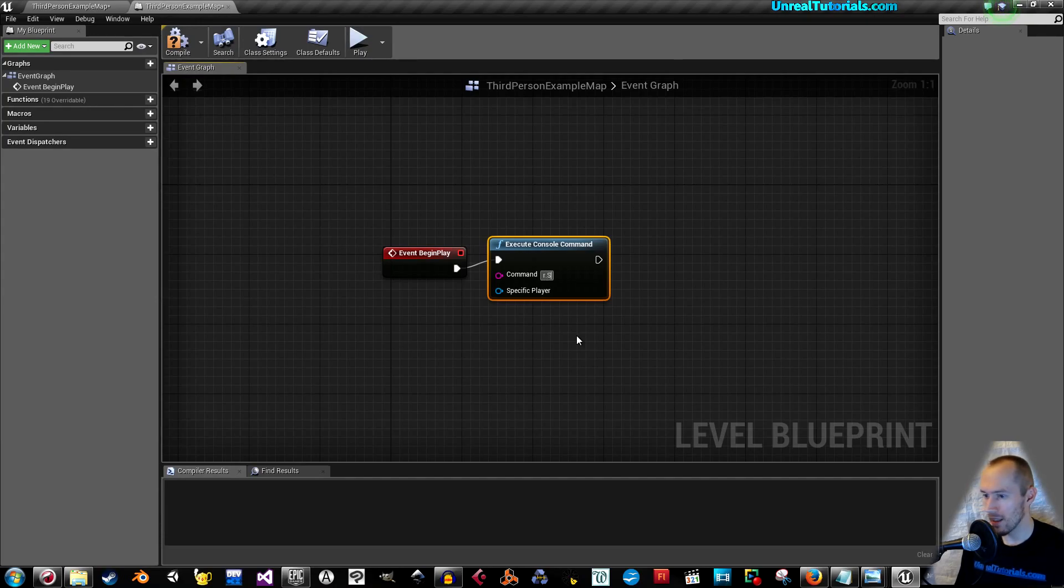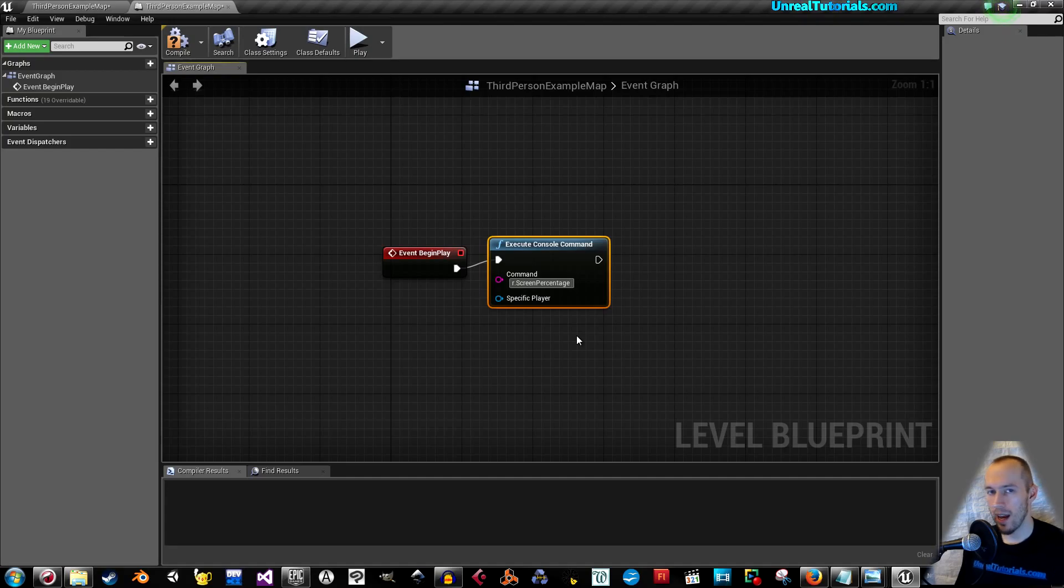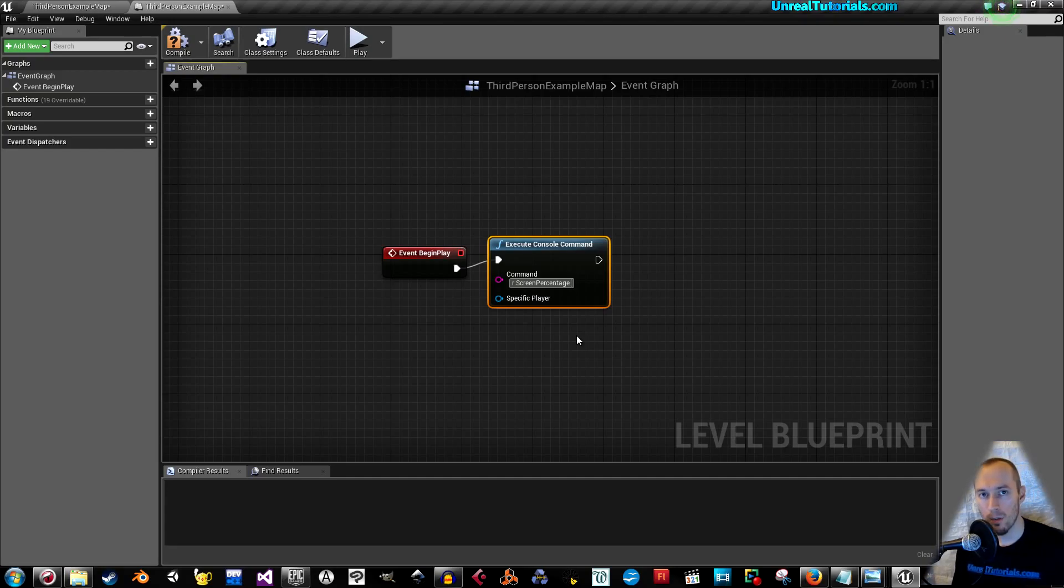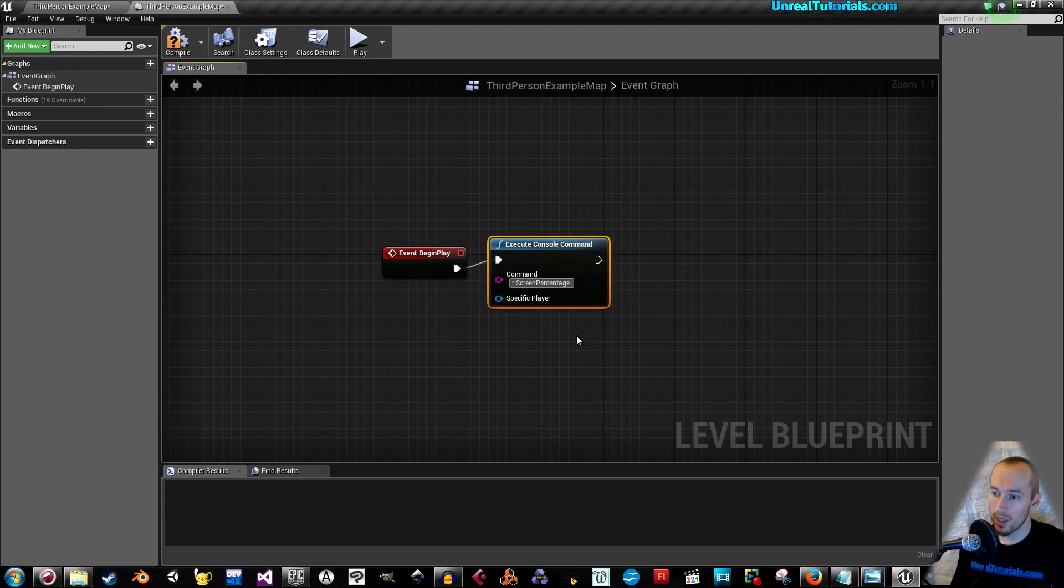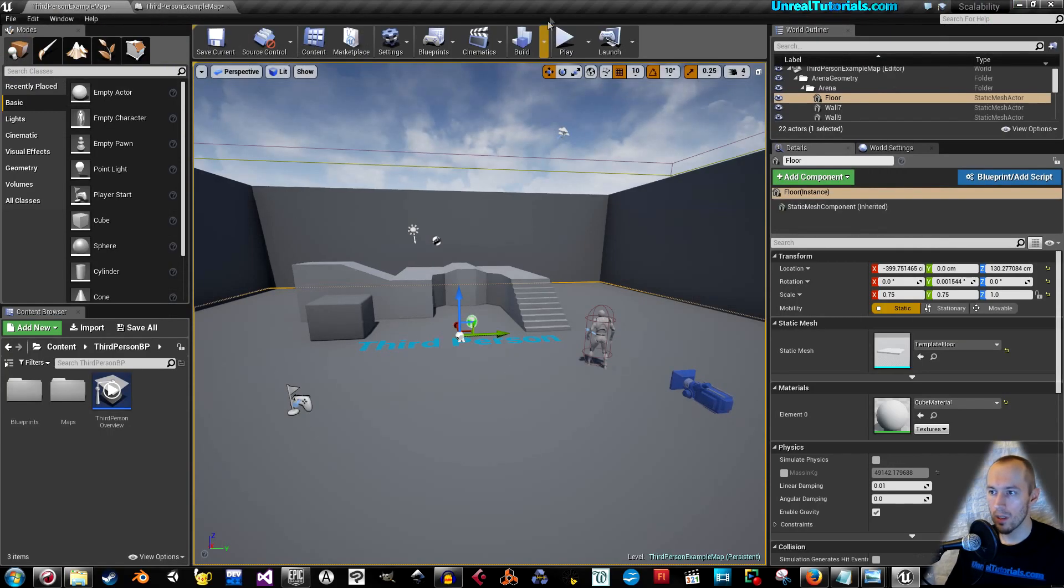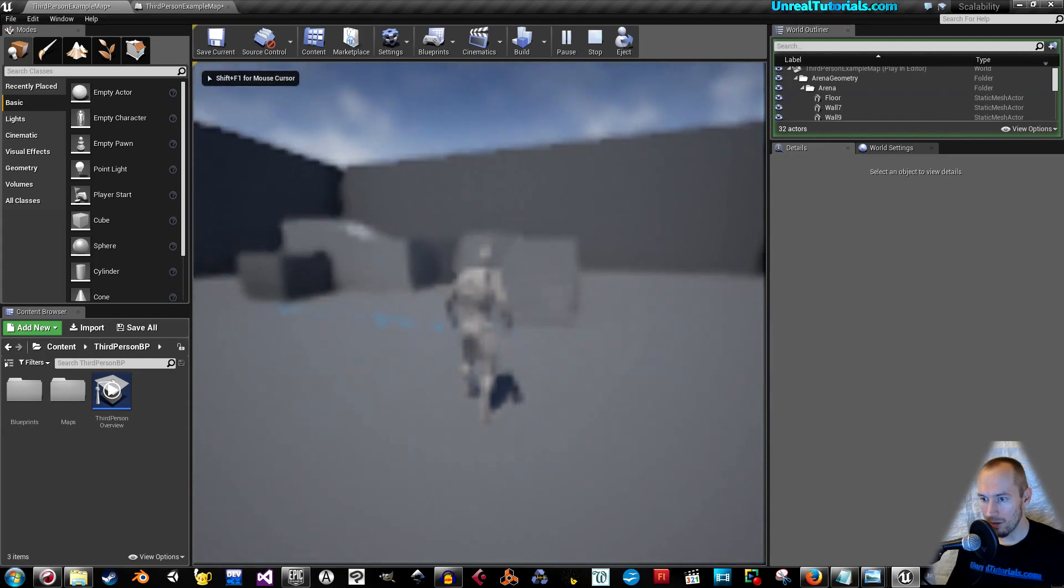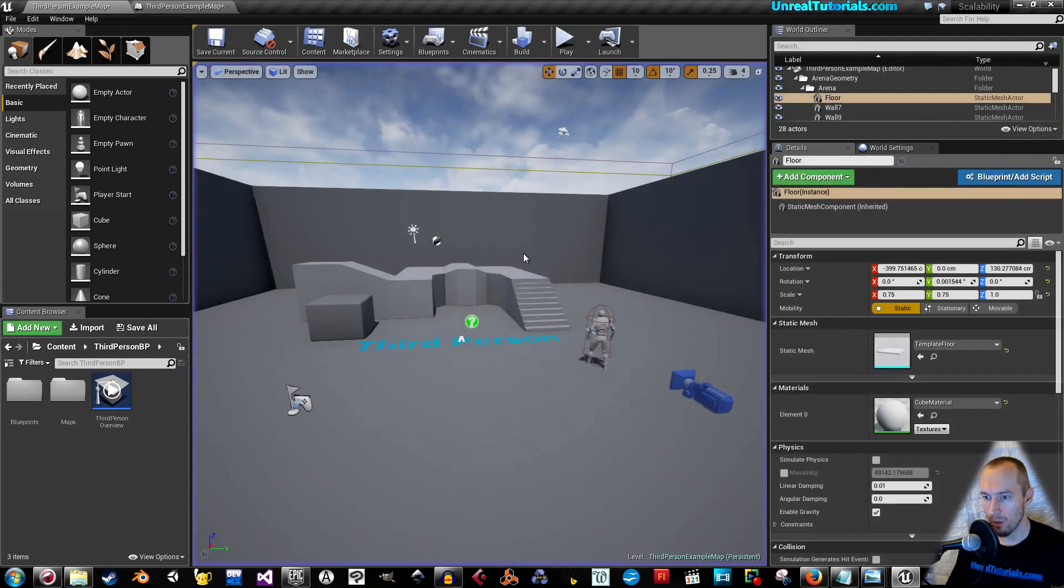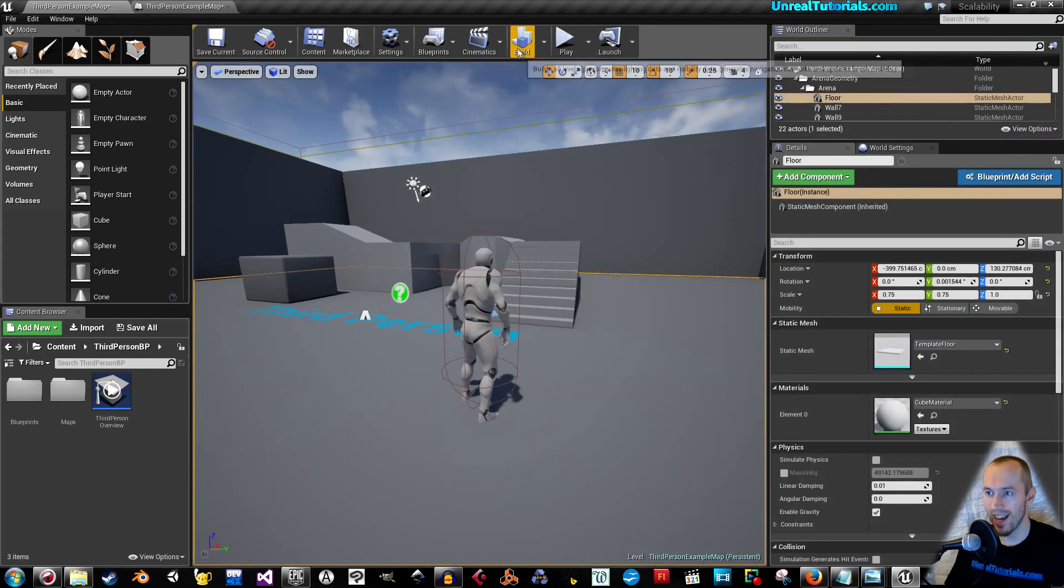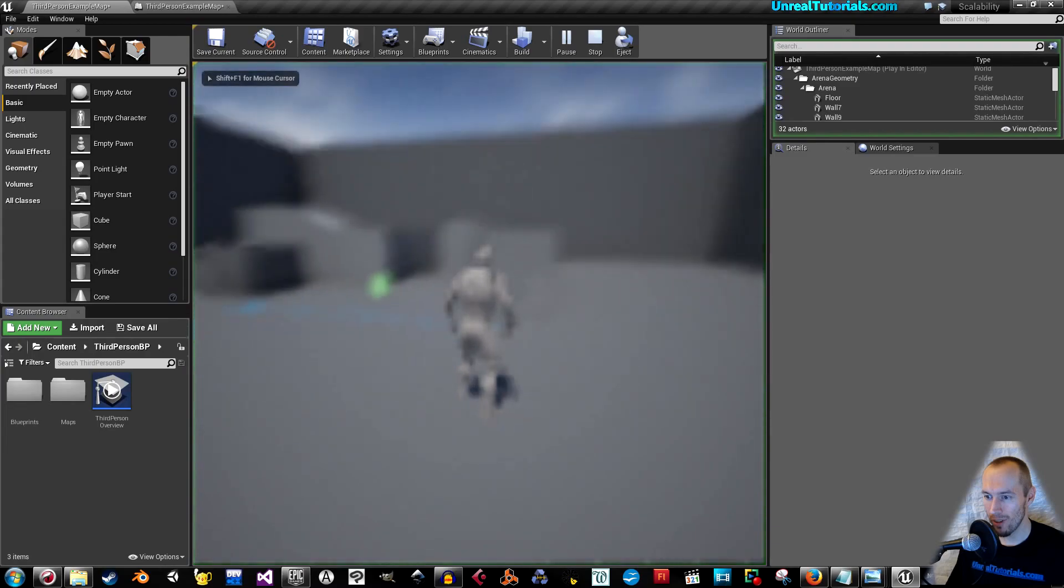I'm going to use now first the resolution scale, r.screenPercentage. And then we have like low, medium and high. You can choose any number between 10 and 100. Let's say we set it to the lowest, which is 10. Now, this is what it looks like. It already changed. That wasn't fun. That was no fun at all.